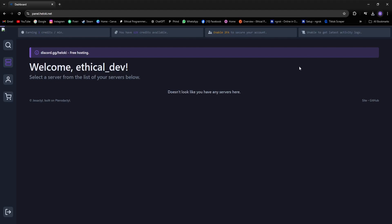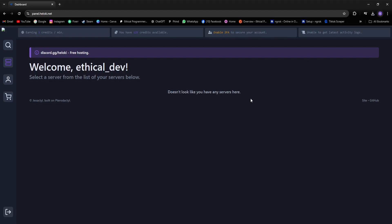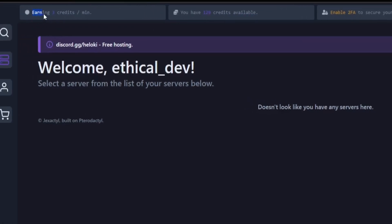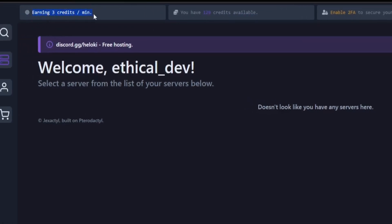Simply log in with your Discord account. After that, you'll see this interface. Up at the top, you can see that I have some credits, and you can easily stay on this page and earn credits every minute, so that you can renew your server every month.